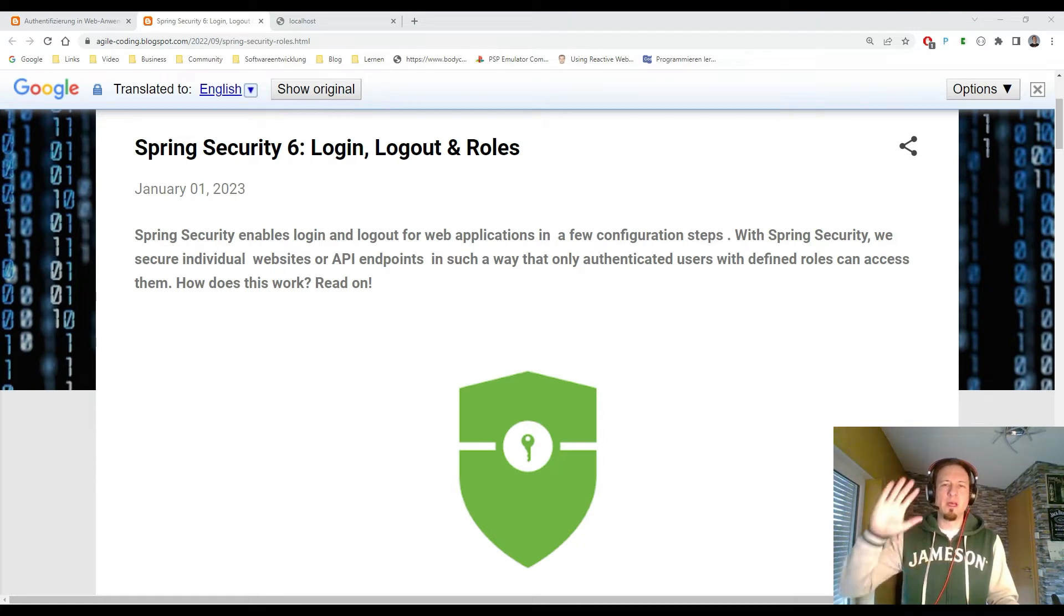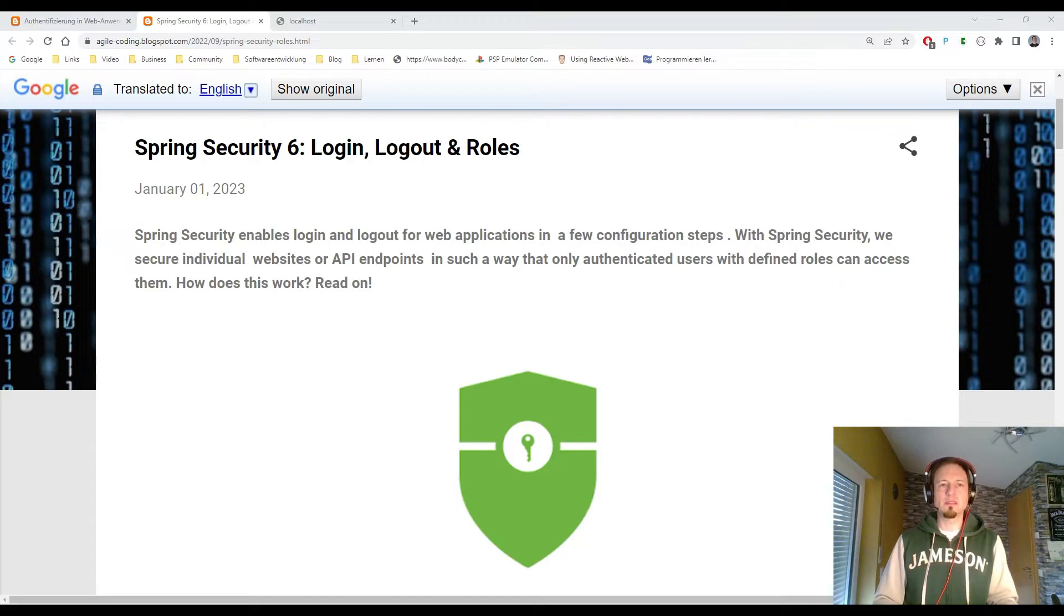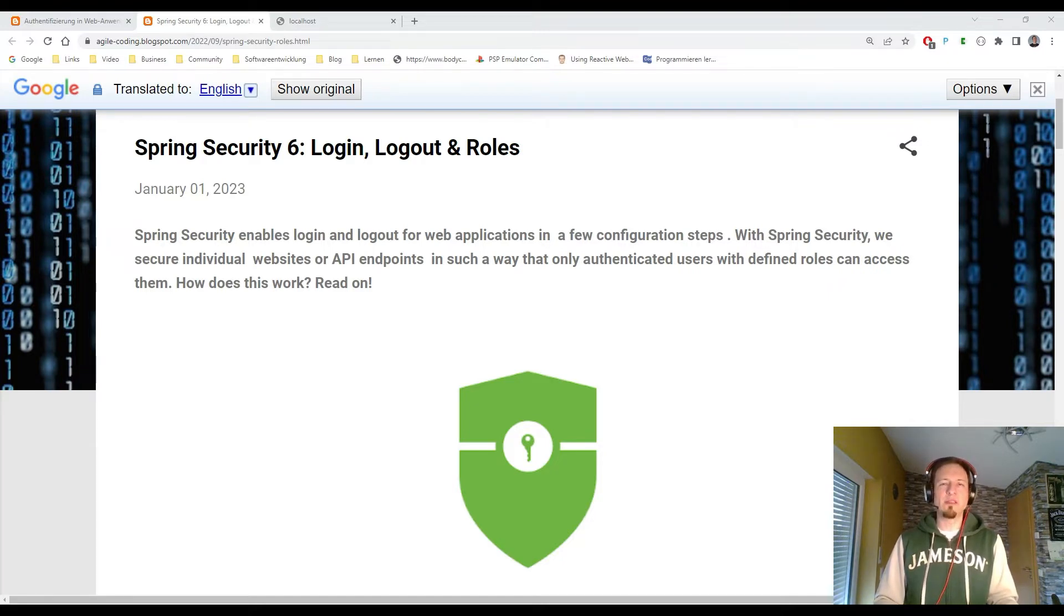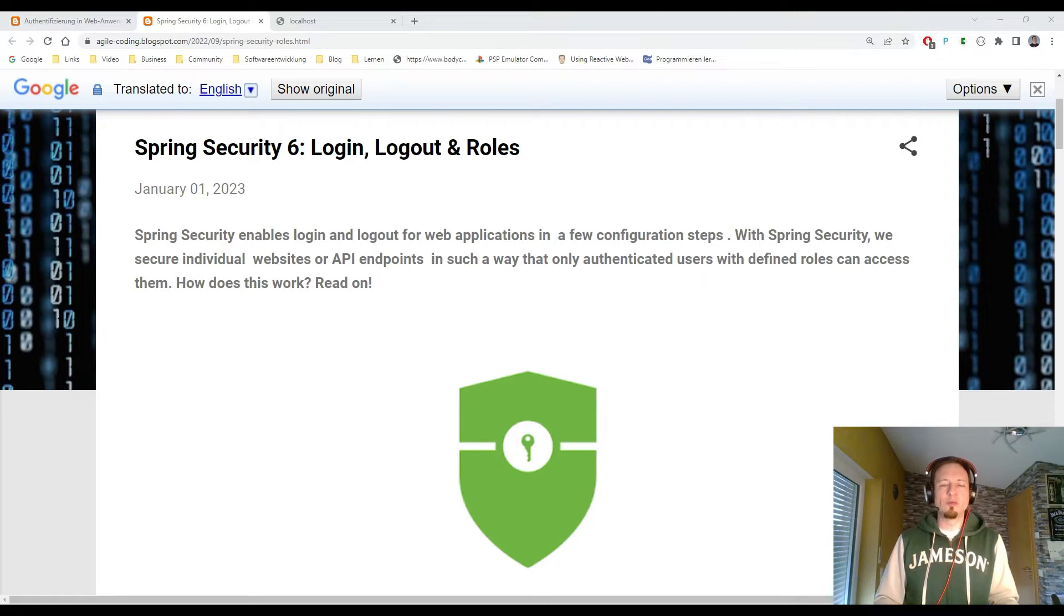Hello developers! Hello security experts! Today I want to show you my next Spring Security video. It is about Spring Security in version 6, which is also part of the new Spring Boot version 3.